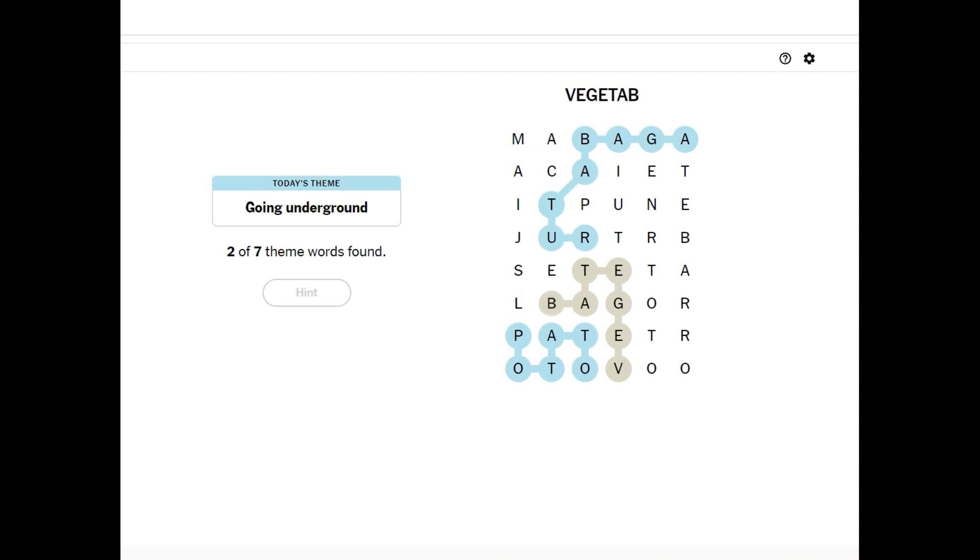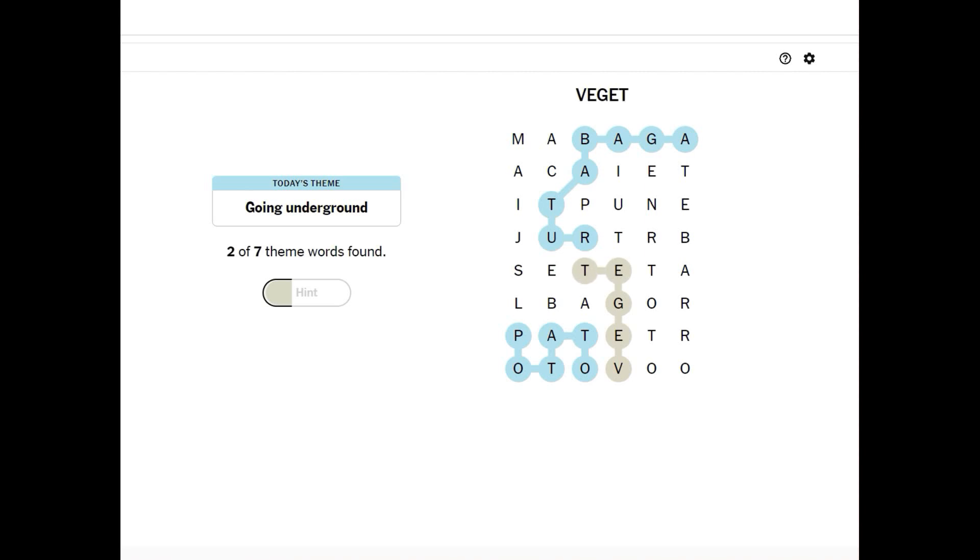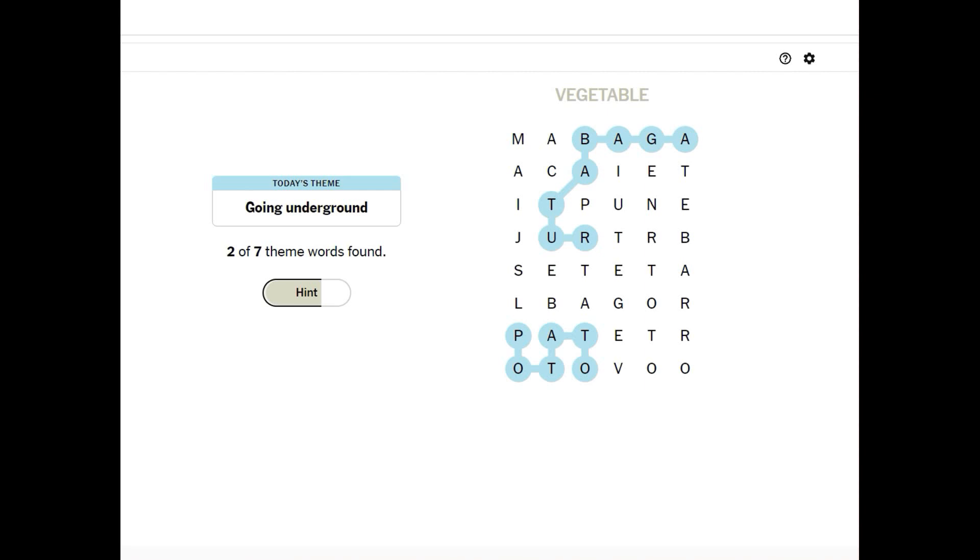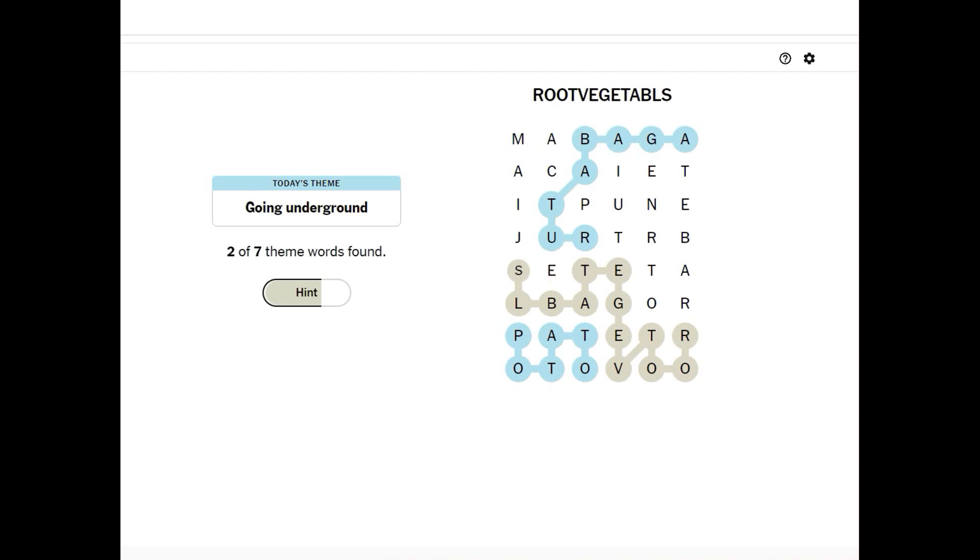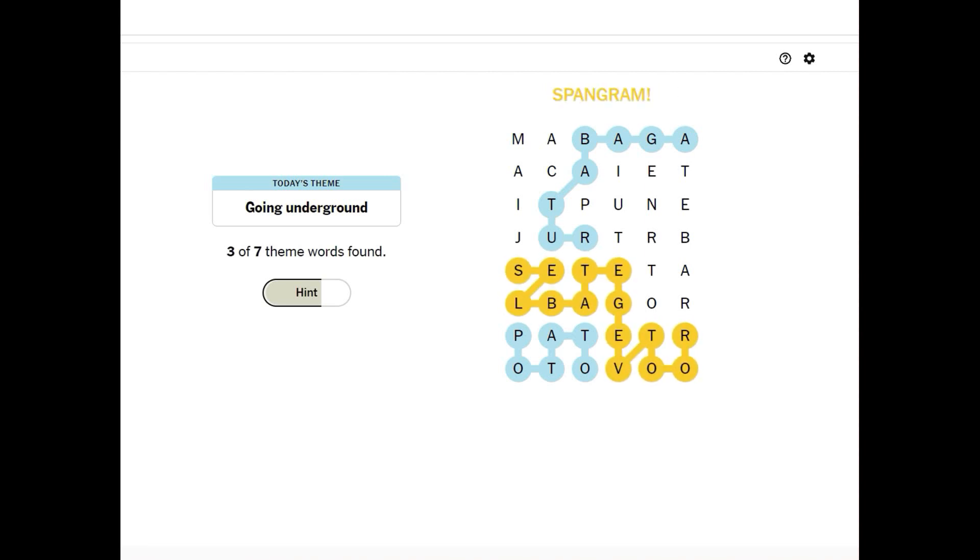Vegetables, there we go, V-E-G-E-T-A-B, whoops, L-E-S. No, just vegetable. How about root vegetable, and then that would do our spangram. Wait, vegetables, gotta spell it. Okay, that's our spangram, okay.